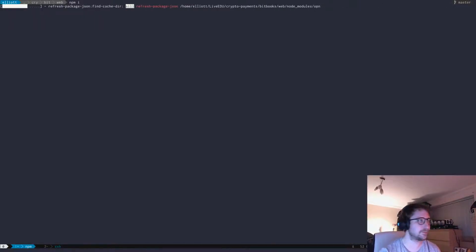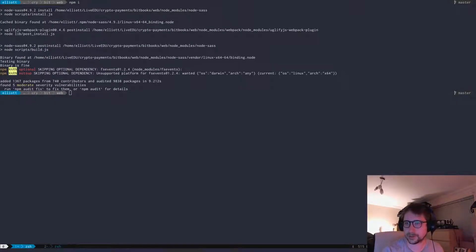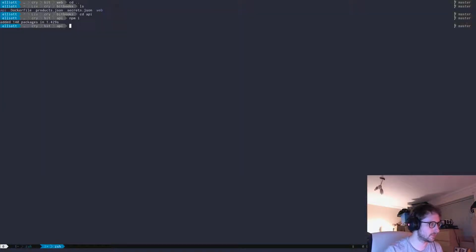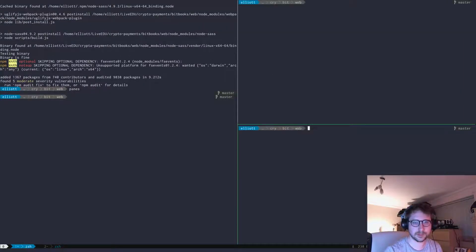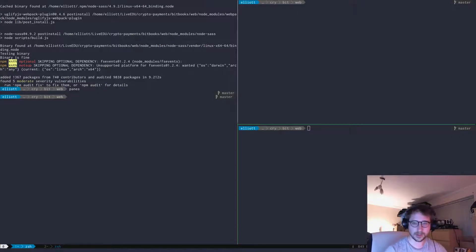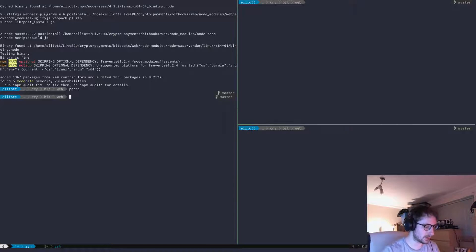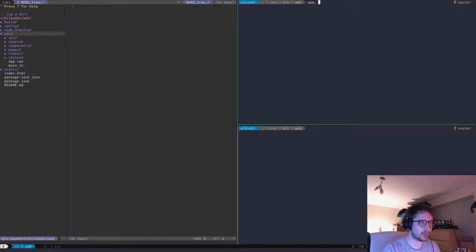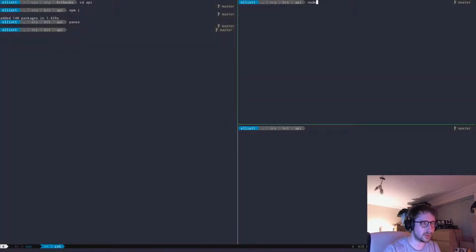Then we'll take a quick look at the site once it fires up. Let's do NPM run dev to get this up and running, and we can run the API — just do node on here and make sure this is all working fine.